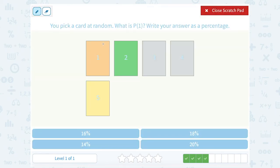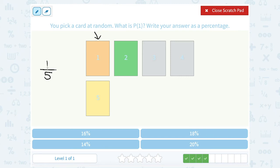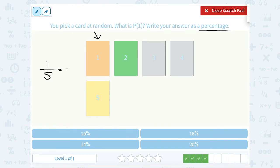You pick a card at random — what is the probability you pick 1? Well, there's 1, 2, 3, 4, 5 cards, so there are five different cards we can pick. The total outcomes always go in the denominator, or the bottom of the fraction. And we want to say: of those five cards, how many are the card with a 1? Well, there's only one card that has a 1 on it. So I have a 1 out of 5 probability of picking that card. I want to turn this into a percentage — 1 fifth is the same as 20%.